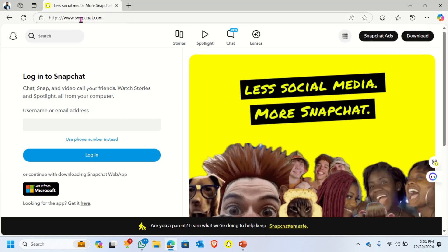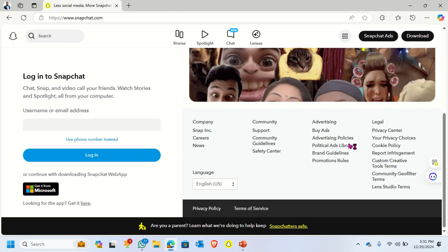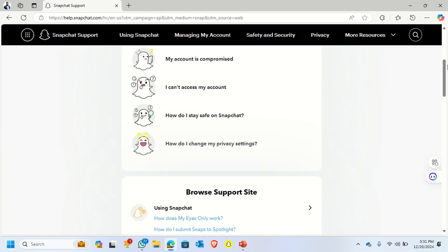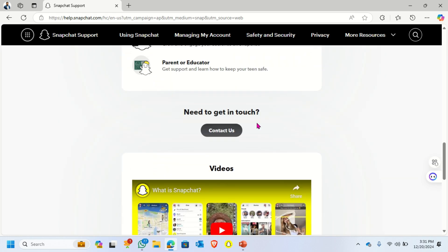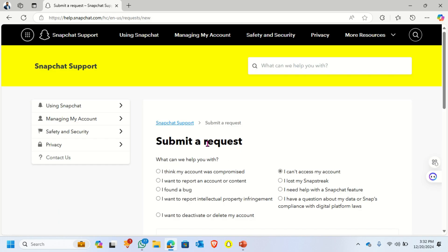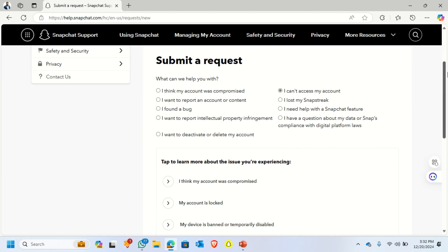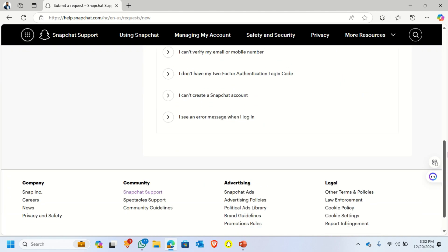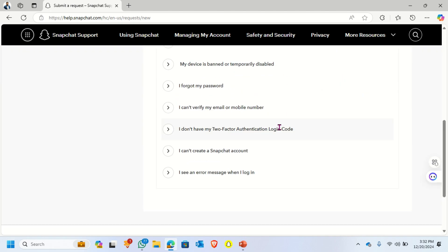Open snapchat.com, scroll down, and click Support. Then scroll down again and click Contact Us. Under Submit a Request, click 'I can't access my account.'